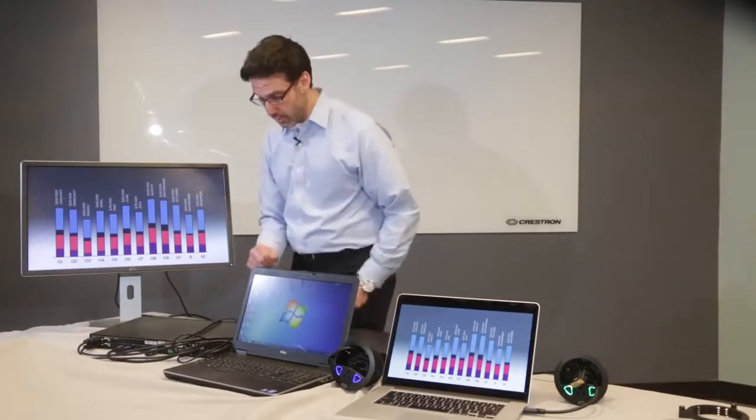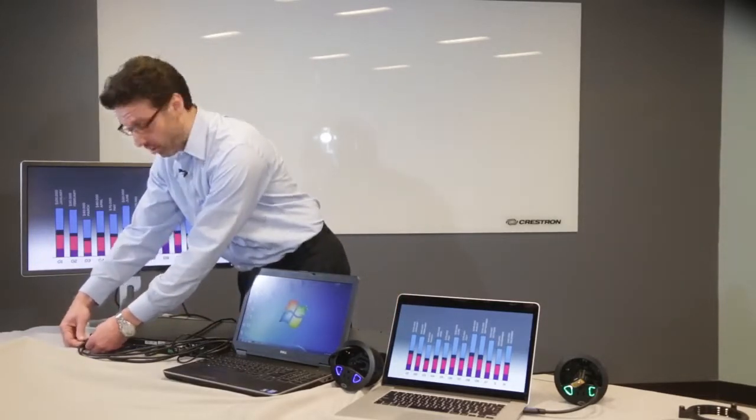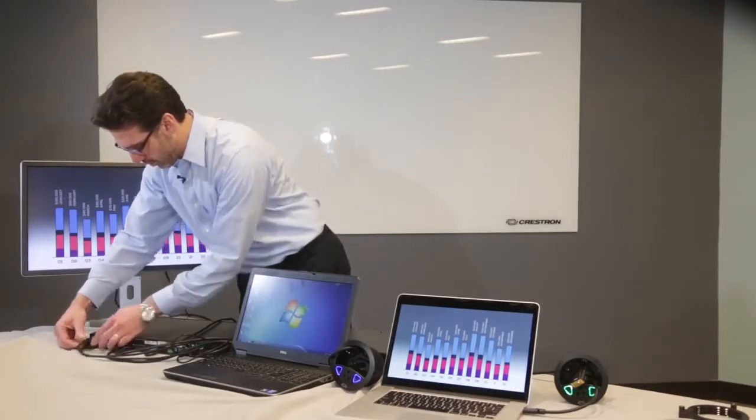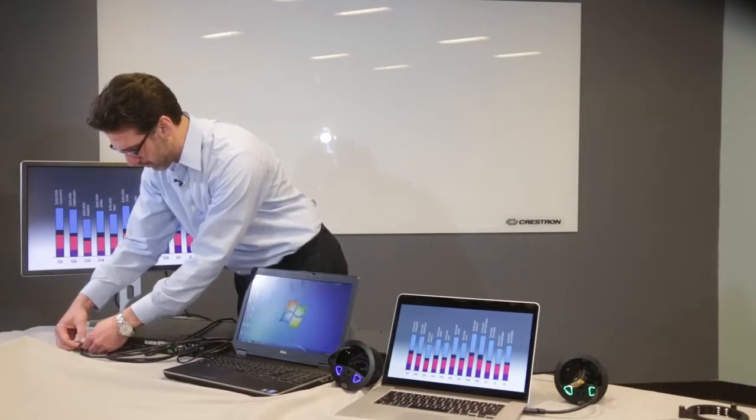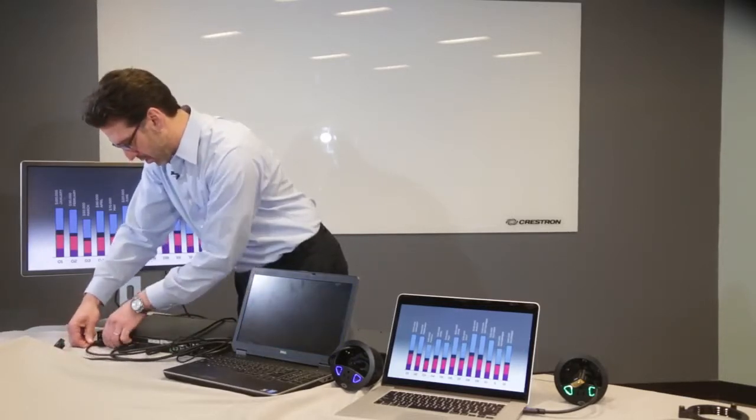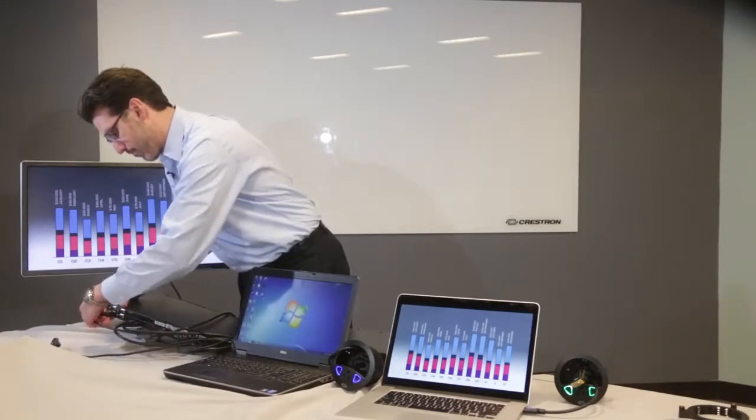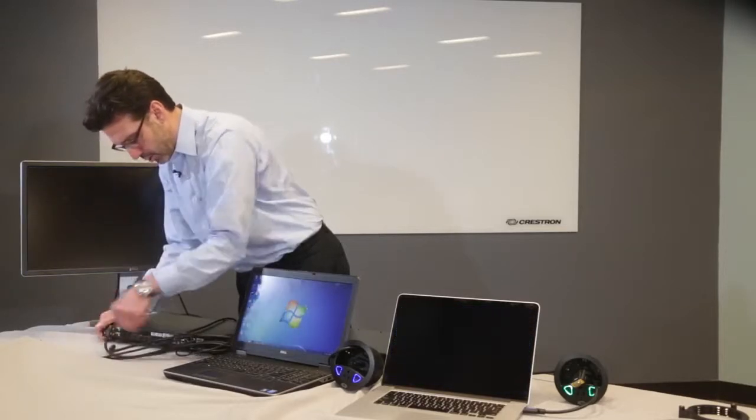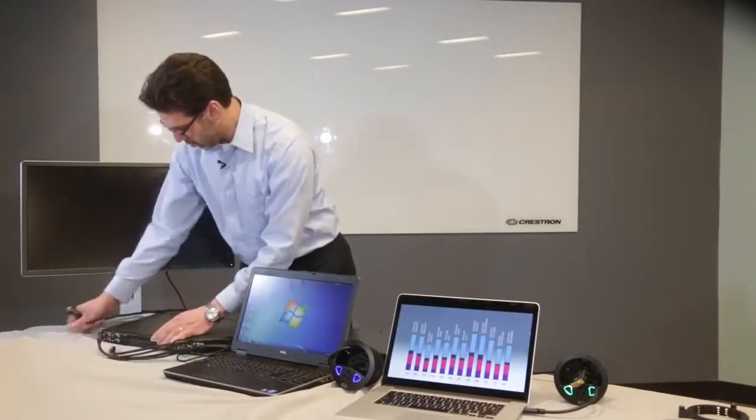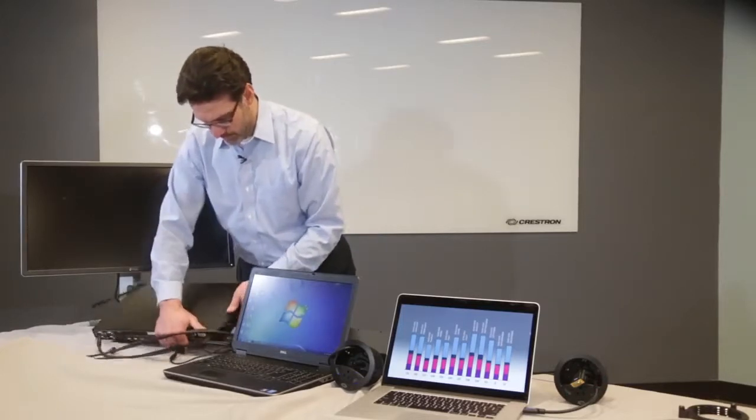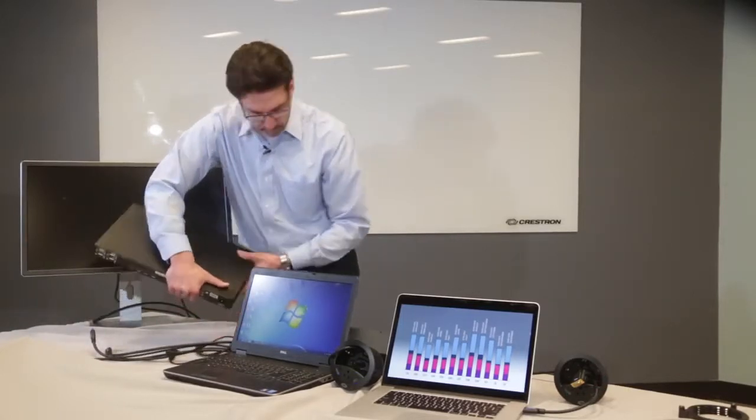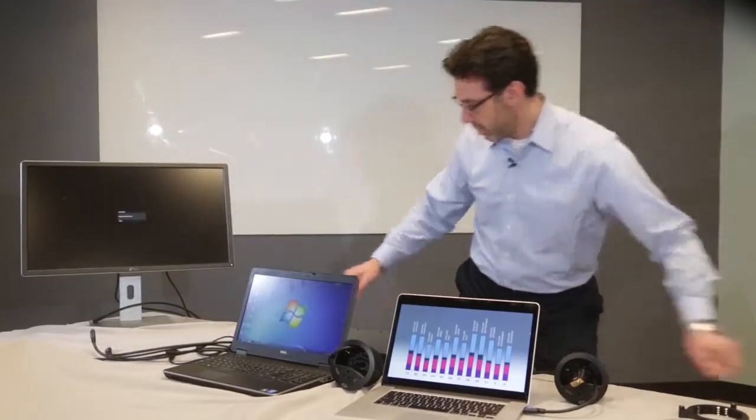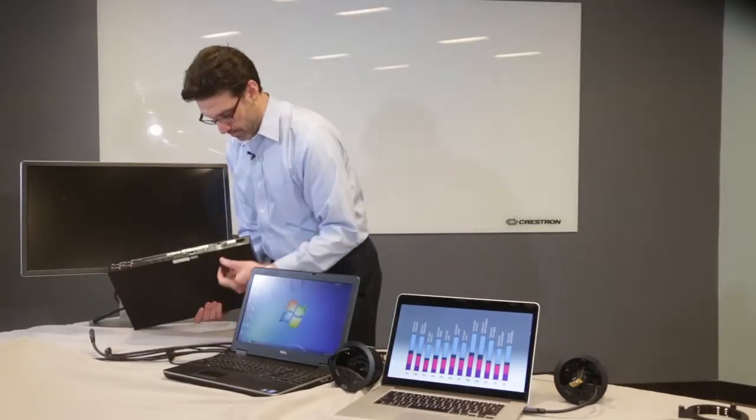So first thing I'm going to do is disconnect everything. Let's disconnect the VGA, the HDMIs, the USBs, and of course the power. So we'll get rid of that HDMD and we'll bring in the DM.